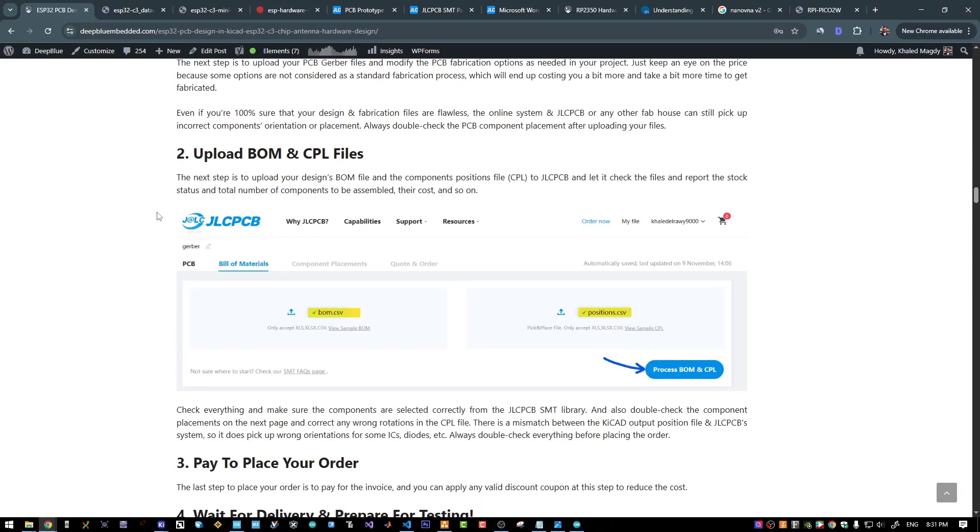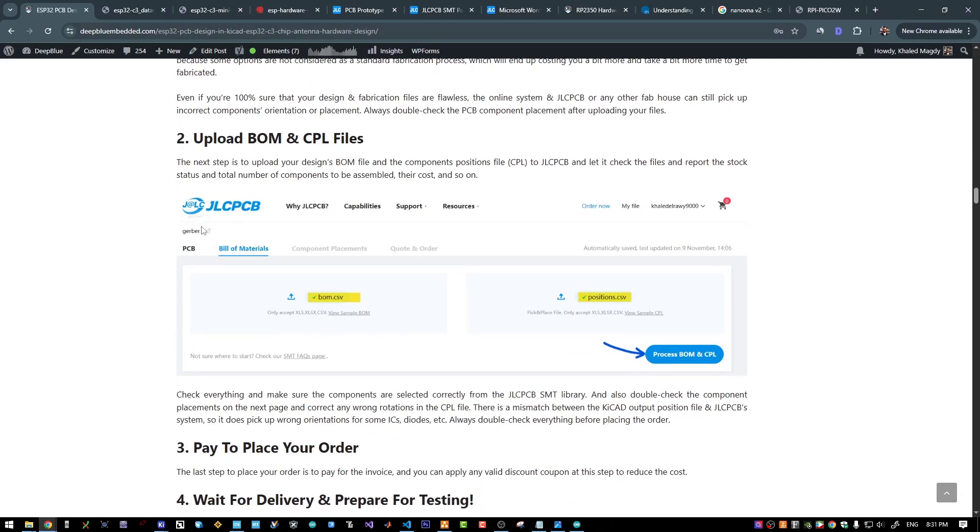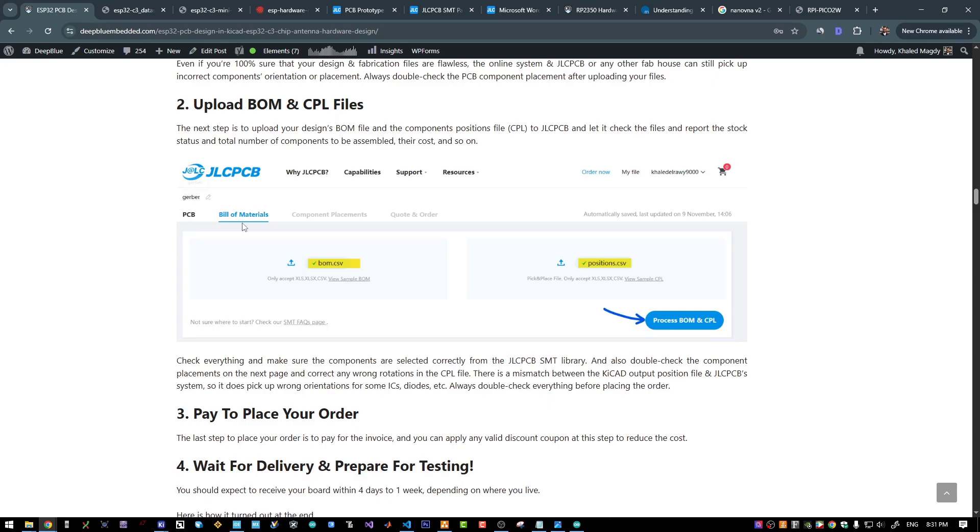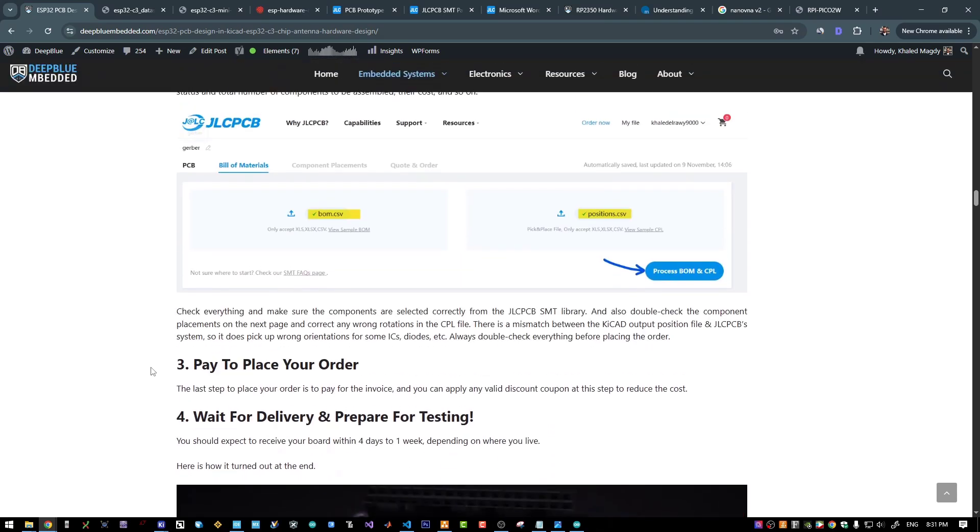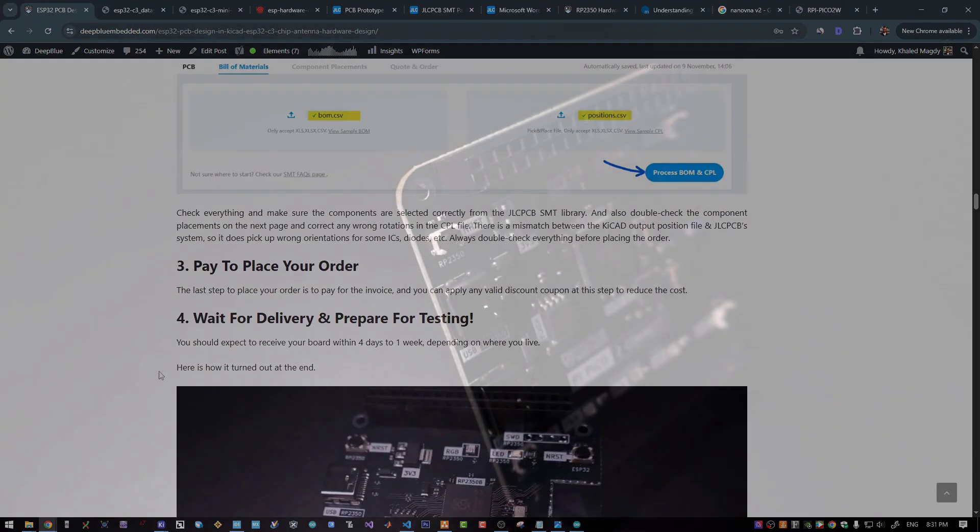After uploading our Gerber file, we will also upload the BOM and component positions file for the PCB assembly. Then we will place our order and wait for the delivery.